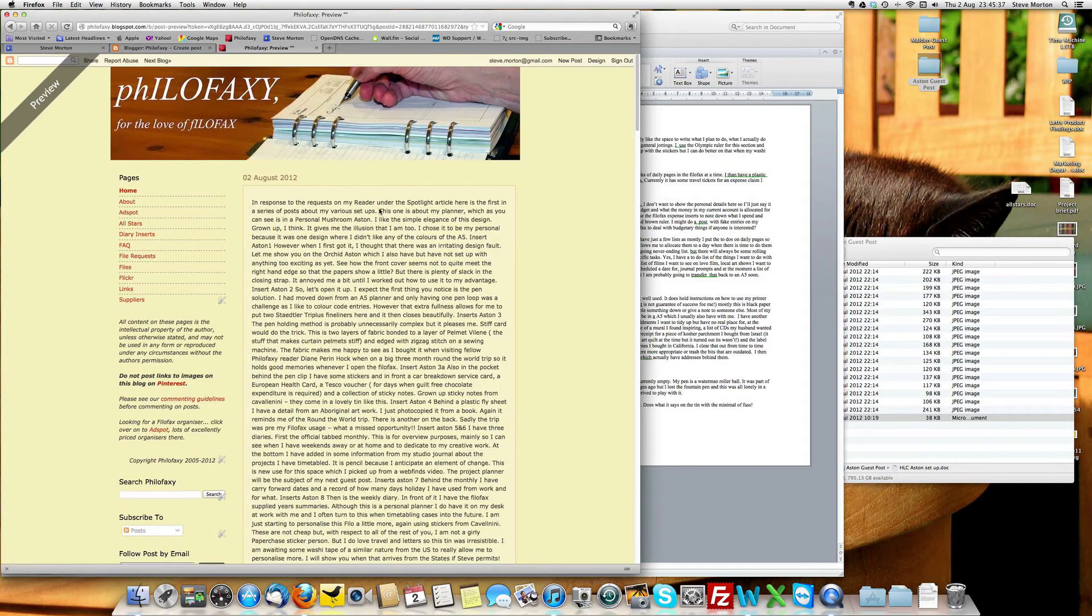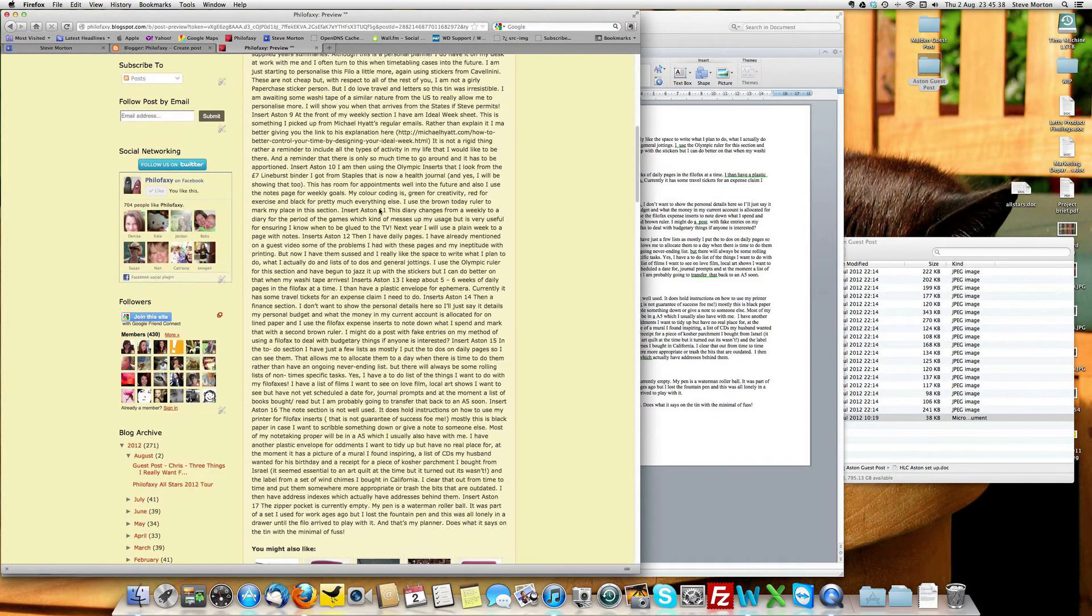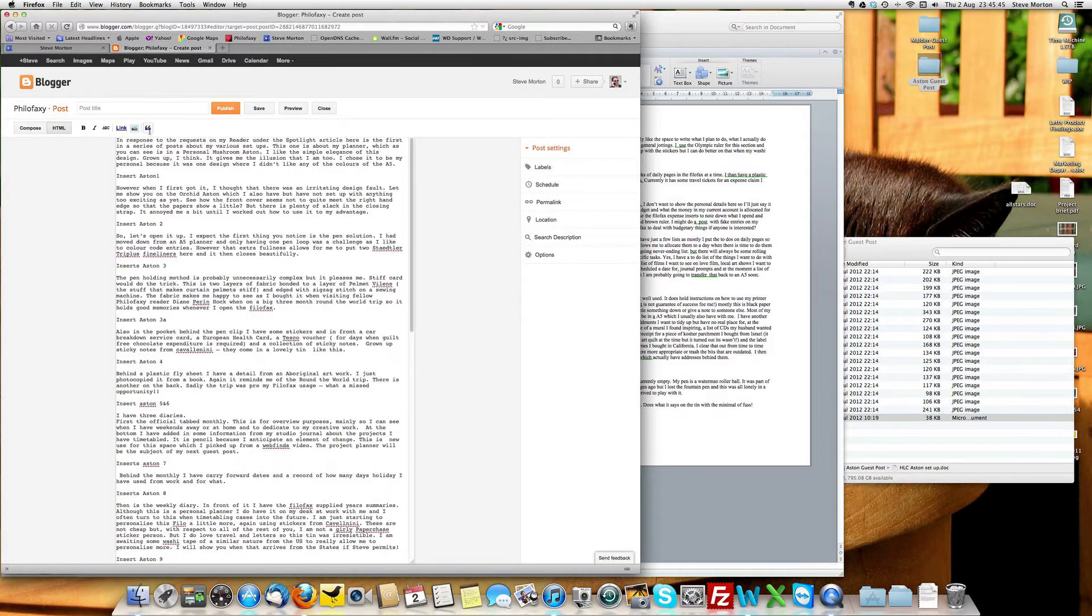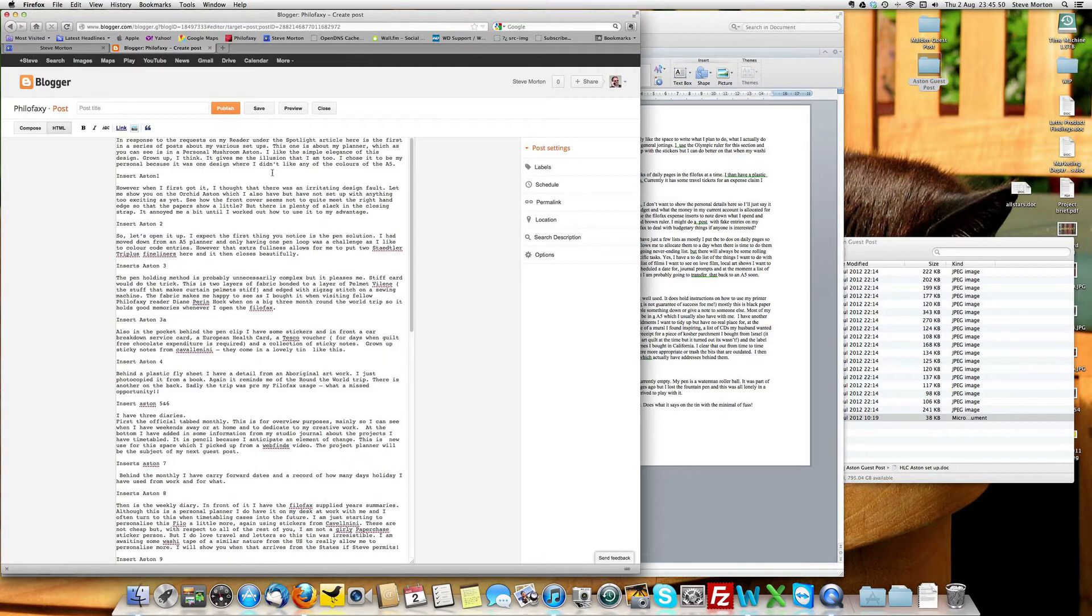Oh dear, we've lost all our paragraph breaks. So, that's not quite right either. However, we still have them in the basic thing.